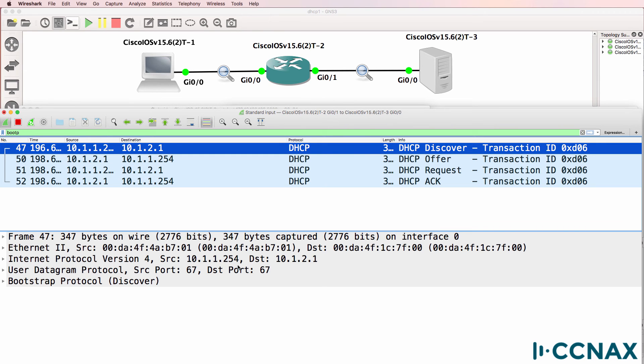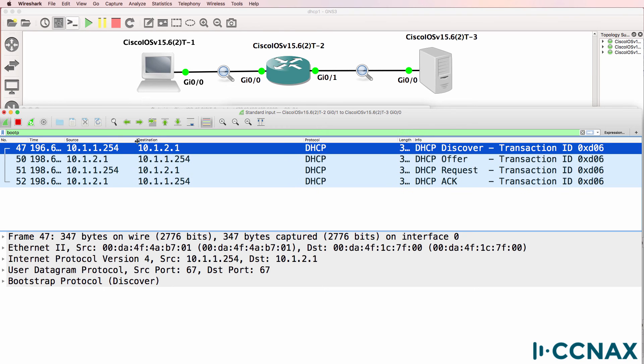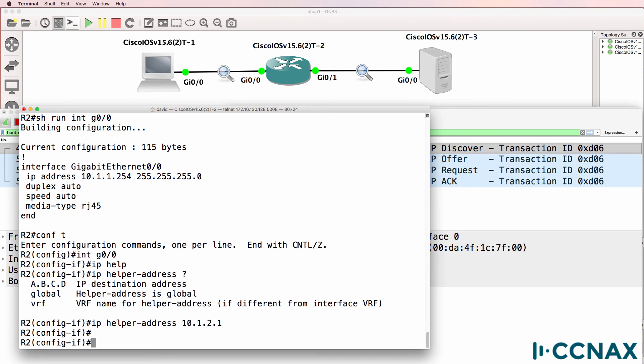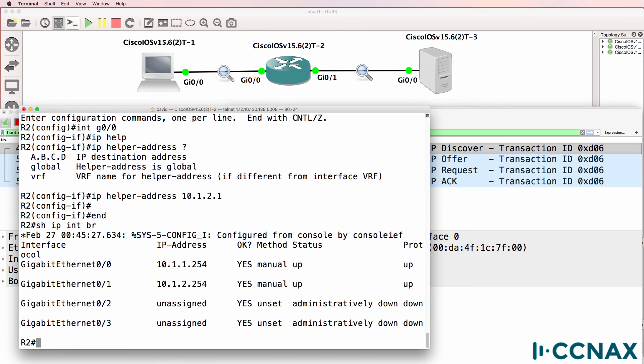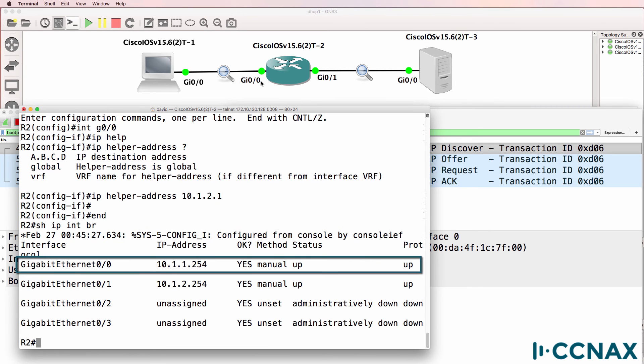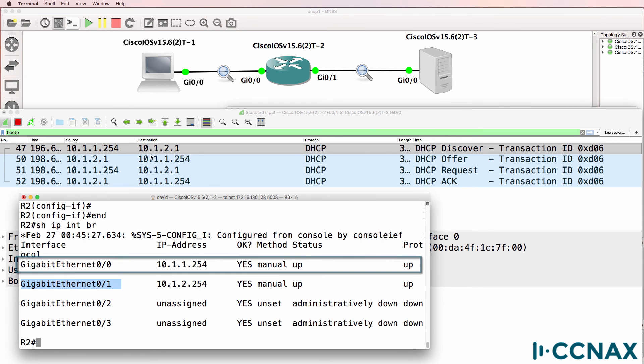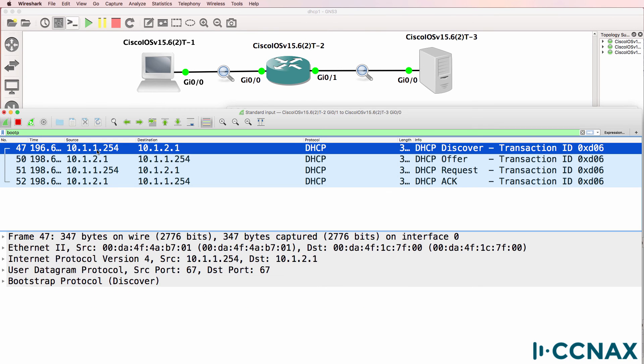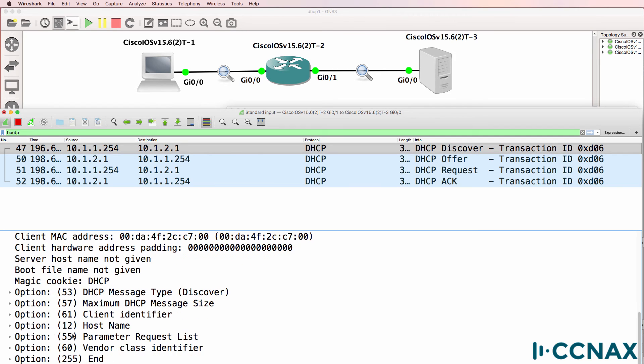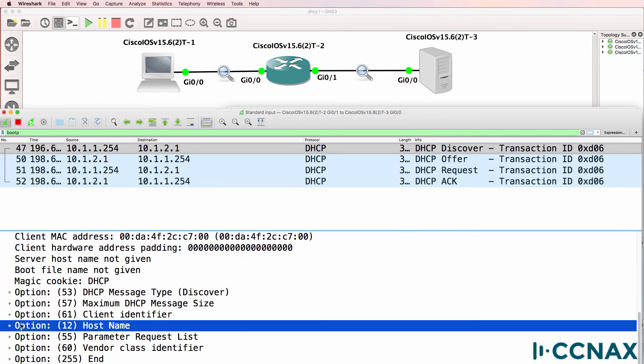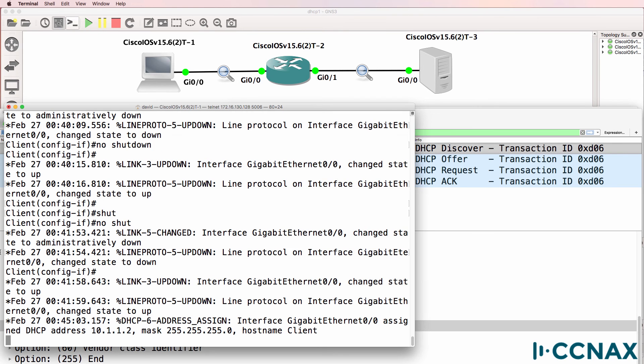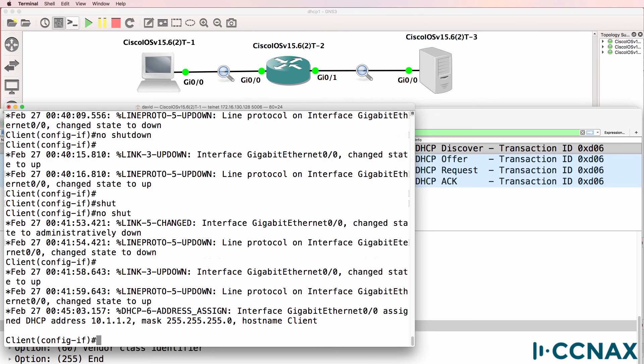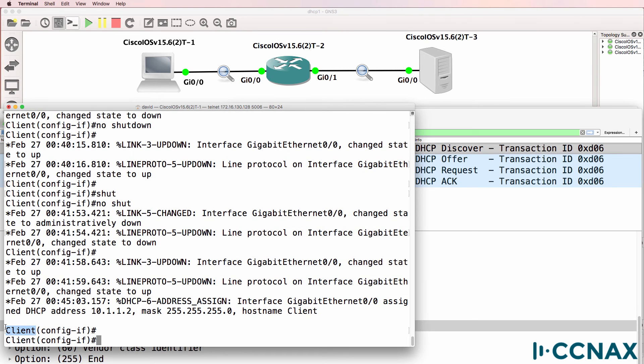Notice there's the discover message from 10.1.1.254 to 10.1.2.1. Now 254 is router 2. So notice the discover message was forwarded to the DHCP server. For a client with the name client. In other words, router 1 acting as the client.